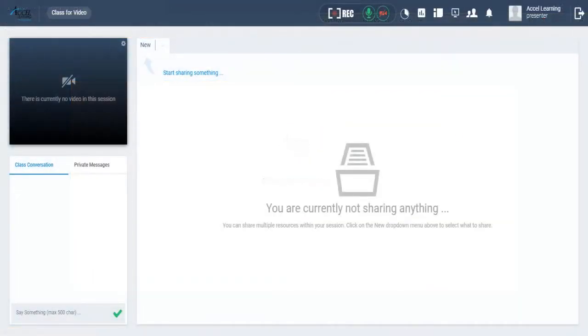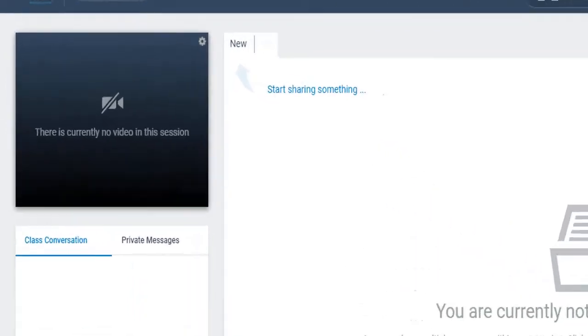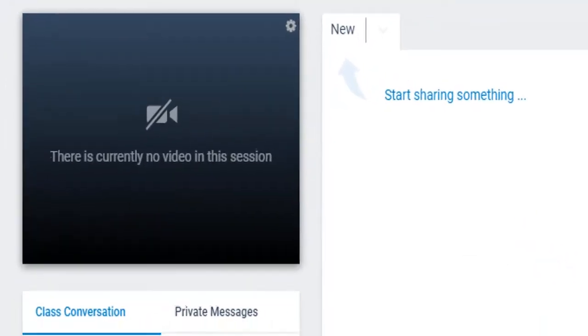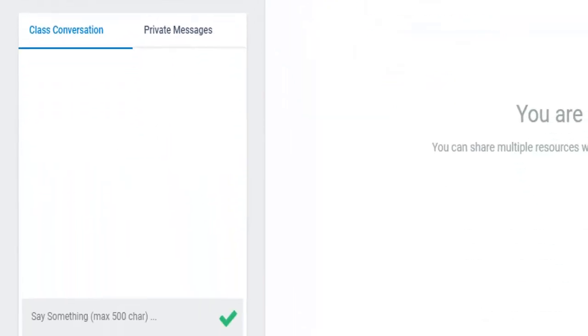This is the layout of the online classroom. On the left, you will see the live video of our instructor. Right below the video, you will see the chat screen.